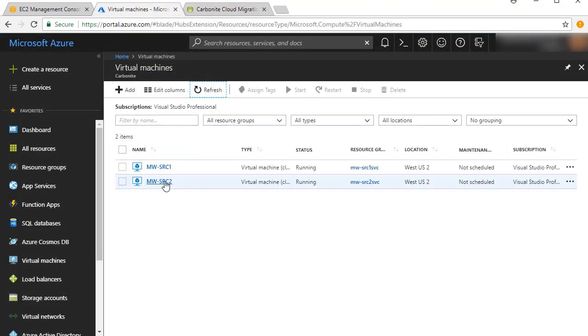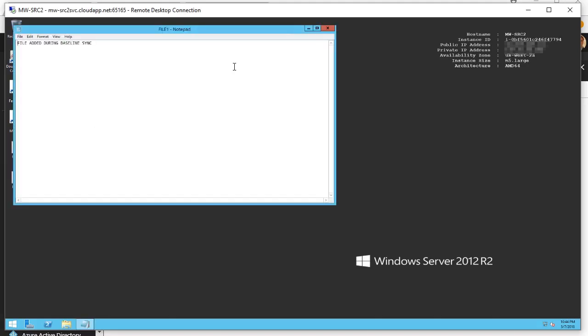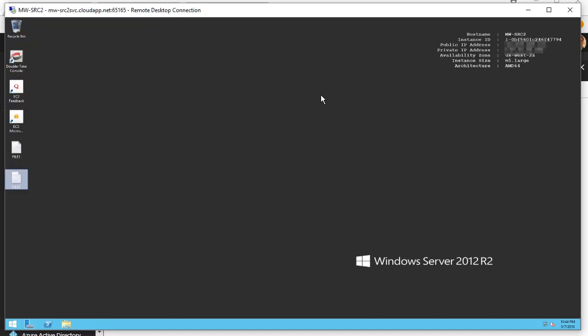You can now connect to the target and see the two new files added, one during and one after the baseline synchronization.